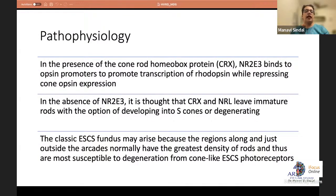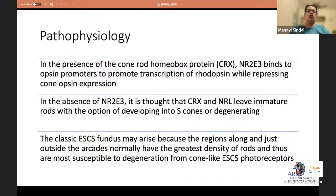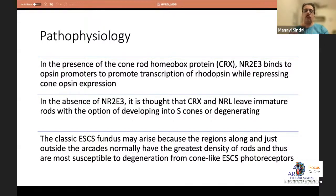In the presence of the cone-rod homeobox protein CRX, the gene NR2E3 binds opsin promoters to promote rhodopsin transcription while repressing cone opsin. When NR2E3 is removed, CRX and NRL leave immature rods that develop into S-cones. The classic fundus appears because regions just outside the arcades normally have the greatest rod density and are most susceptible to degenerative changes, converting to cone-like photoreceptors.